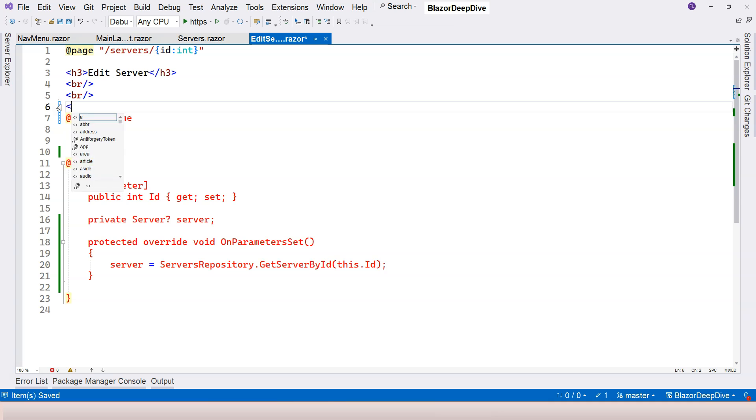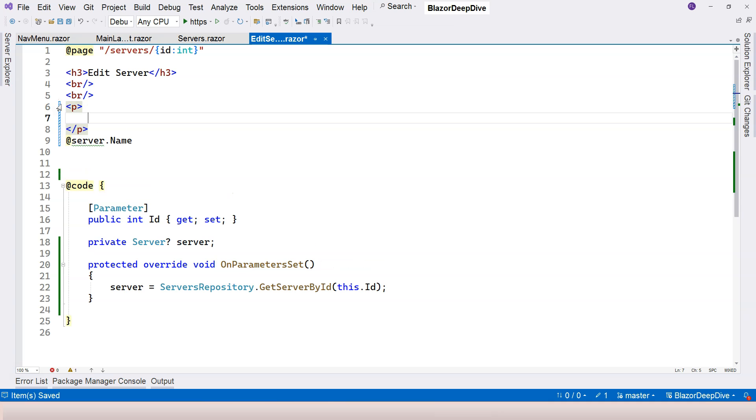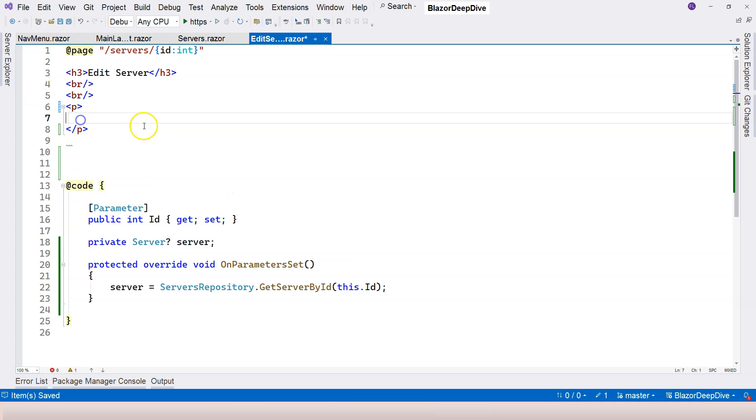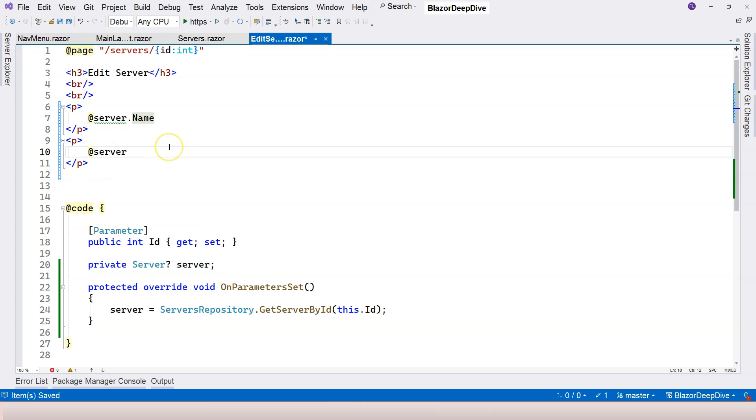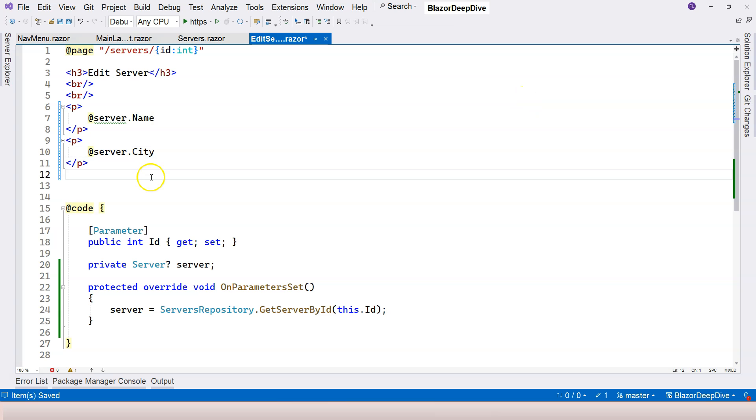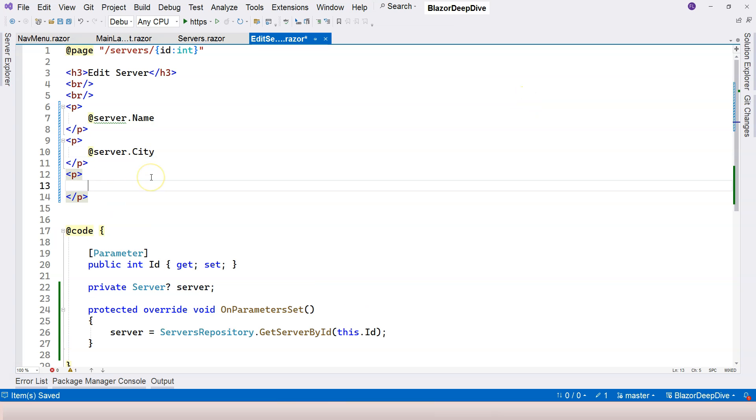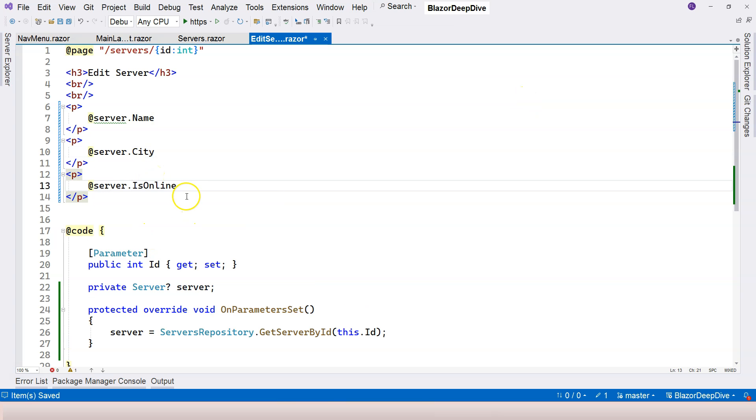Let's actually use a paragraph element and put this inside. And then maybe another paragraph. And this is regarding the city. And perhaps we're going to show the status as well. So server dot is online.